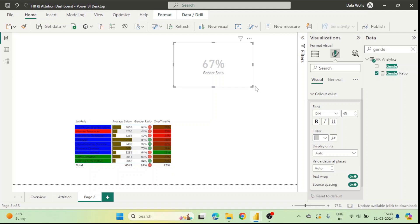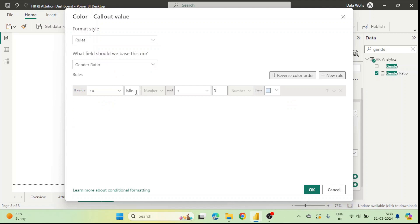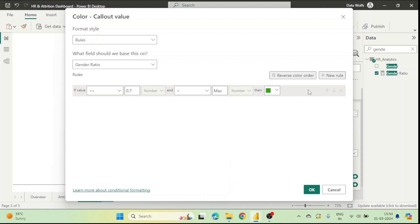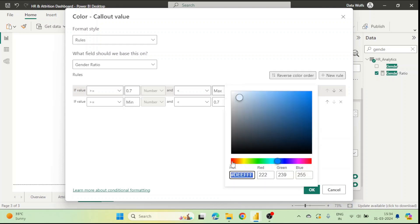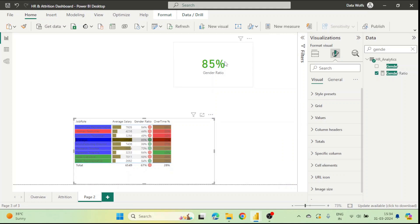We click the fx icon, select Rules, and Gender Ratio is already selected. If it is greater than 0.7 and less than the maximum, the color should be green. We add another rule: if it is greater than the minimum and less than 0.7, the color should be red. Now the color is red because the value is less than 70%. If we filter by Manager — whose gender ratio is 85% — the color turns green because it is greater than 70%.